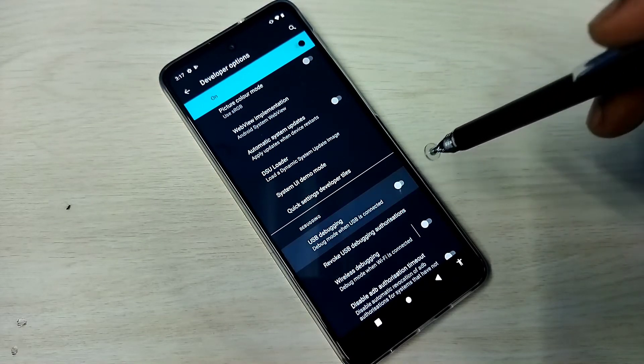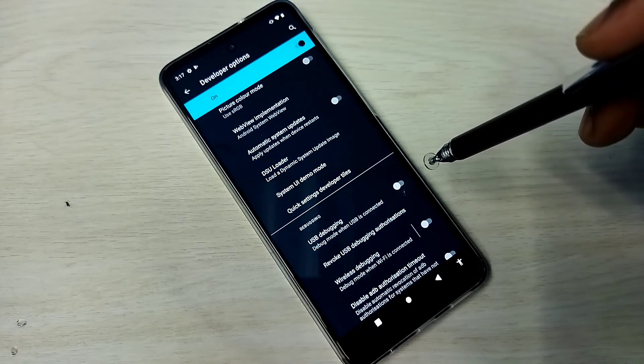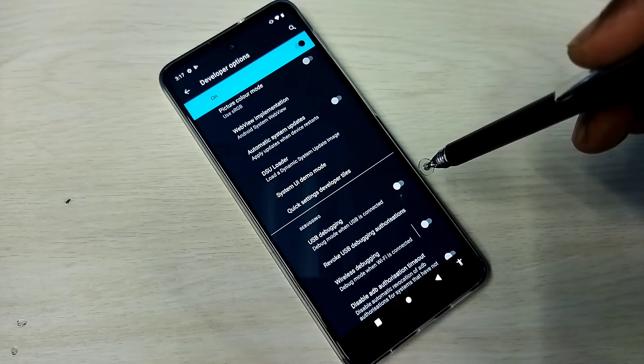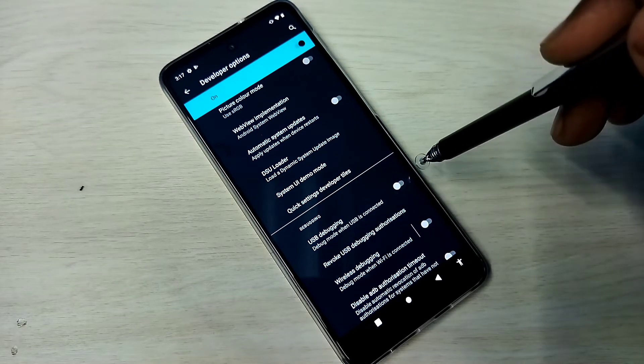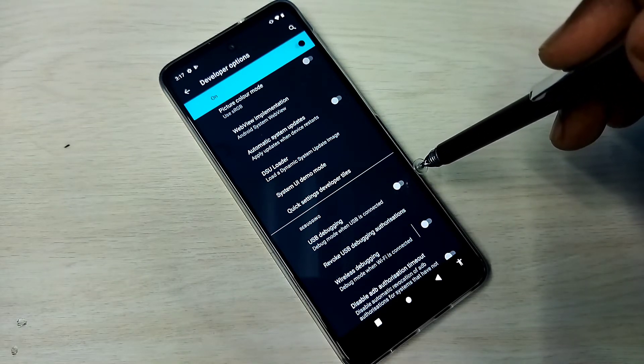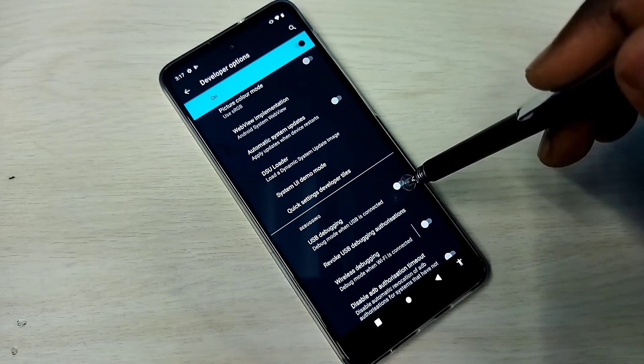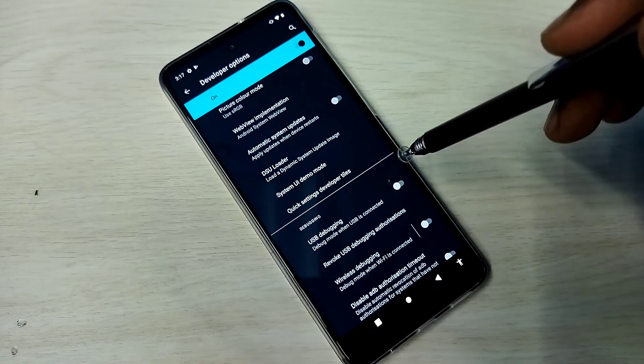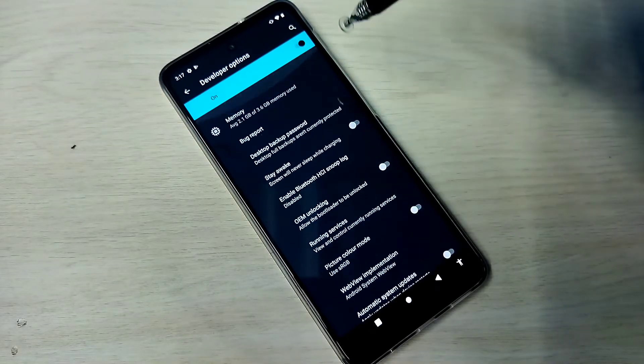This way we can enable or disable USB debugging mode. If you want to disable Developer Options completely, we can tap here and disable it.